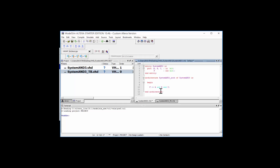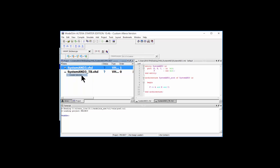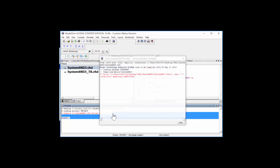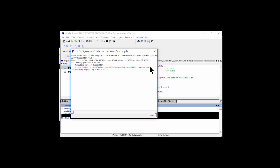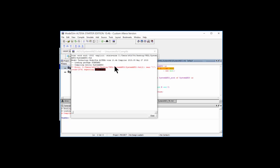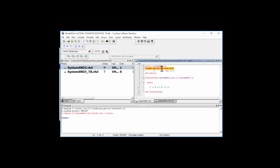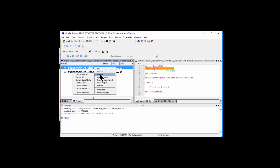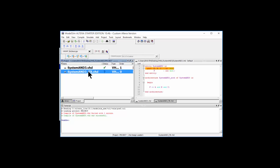If I make syntax errors I'll catch them when I compile. I save the file — notice the asterisk on the tab indicating unsaved changes disappears after saving. To compile, I right-click the file and say 'Compile Selected'. It reported a failure, so I double-click the error message and it highlights the problem: an extra comma in my code. I fix it, compile again, and now it's successful.